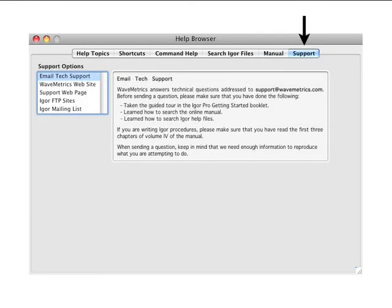Finally, the support tab provides information on additional support resources you can use when you can't find an answer to your question using the methods discussed so far.